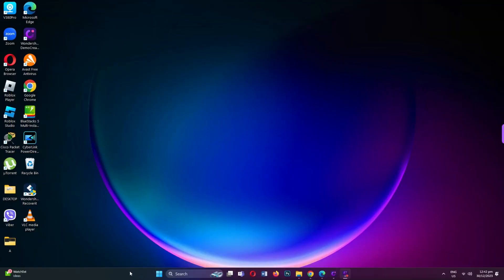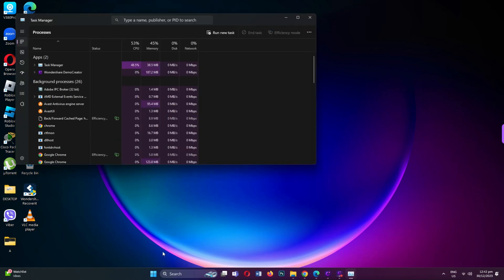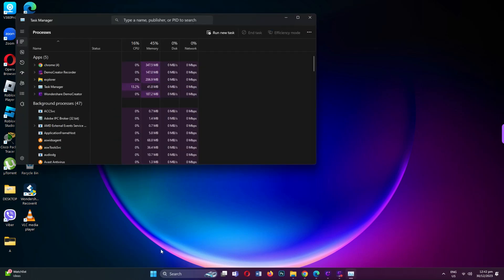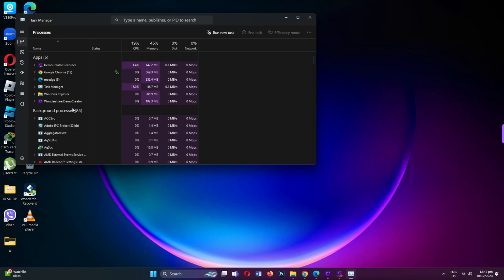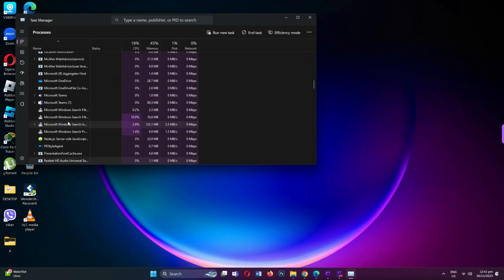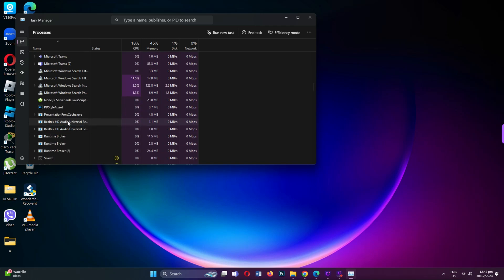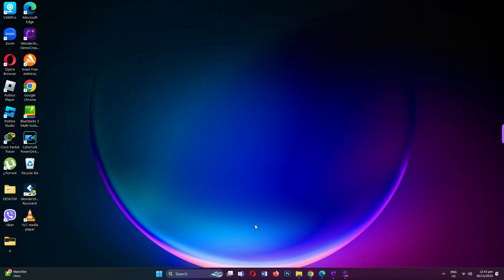Right-click on your taskbar and select Task Manager. In the Processes tab, find any instances of Roblox. Look for R in the Type column. If you find any, click on End Task to close them.